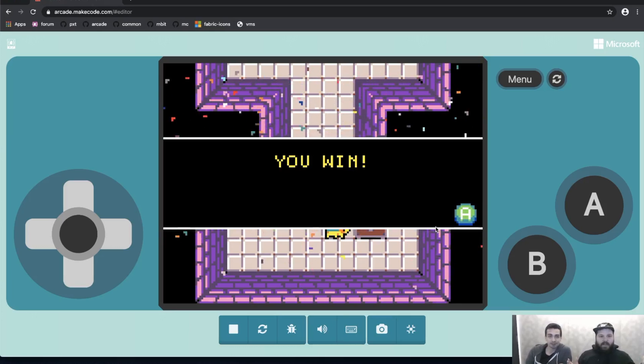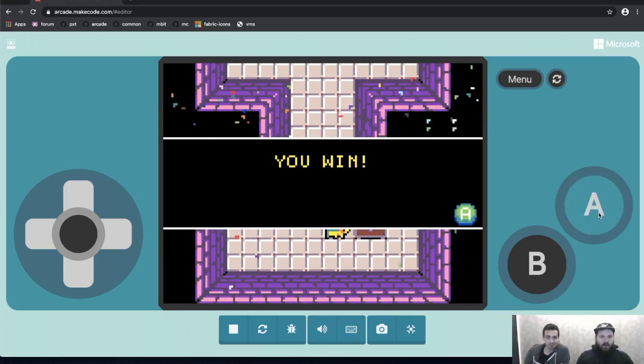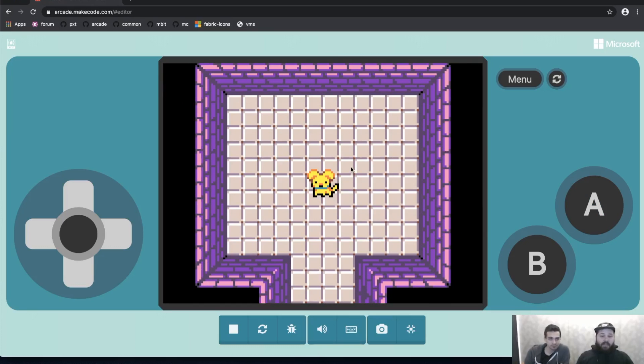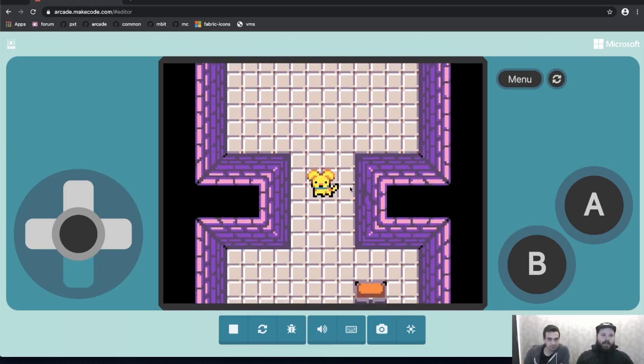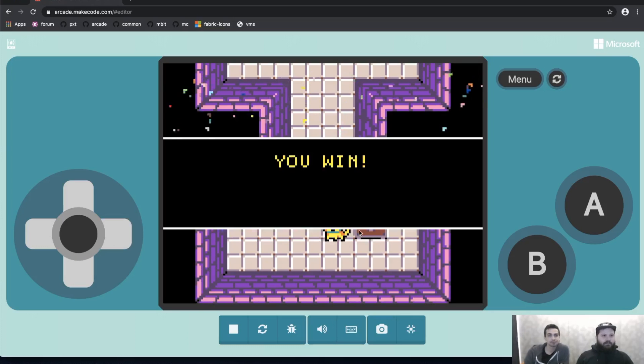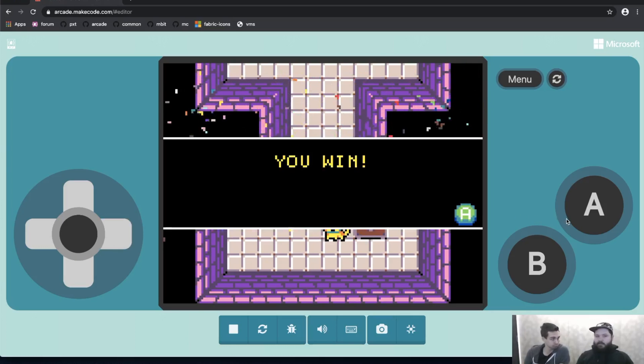So the concepts that we're going over today are: first, just making a tilemap; second, we're going to be adding walls to that tilemap; and then third, we're going to be dealing with an overlap event, so when this sprite overlaps with this tile here. All right, let's get started.